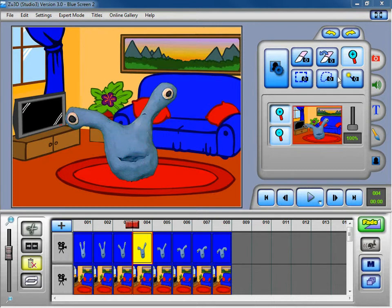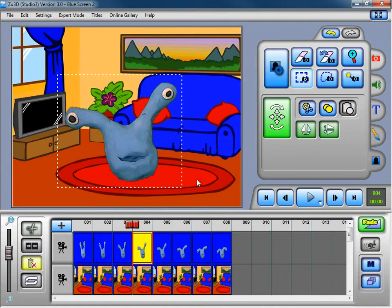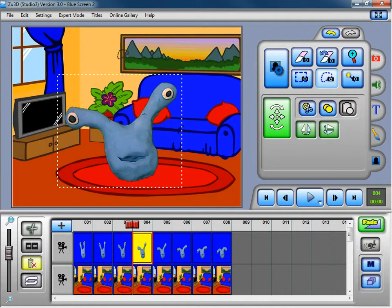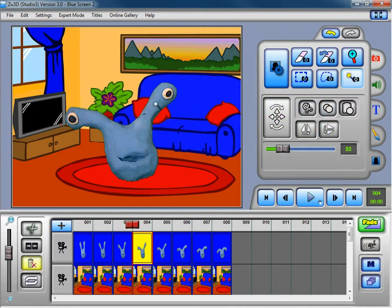We also have selection tools that you can use with the blue screened image. If we click onto this one, this is a rectangle select. You've also got a lasso select, so you can select an arbitrary shape, or a magic wand, which will select areas of similar color.